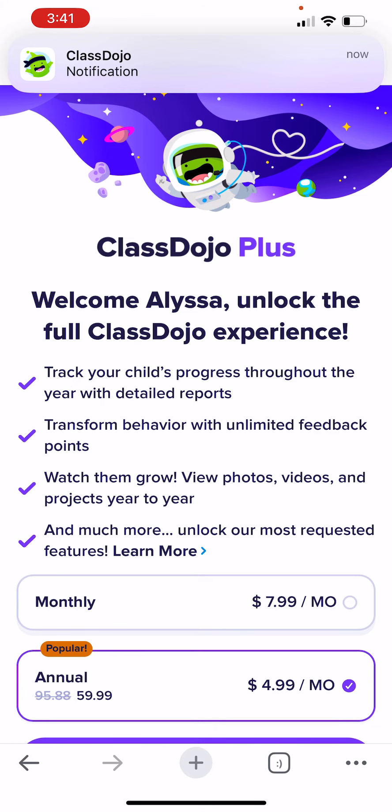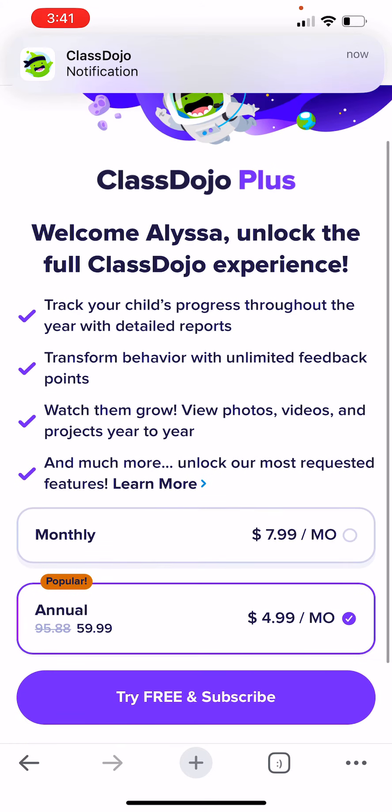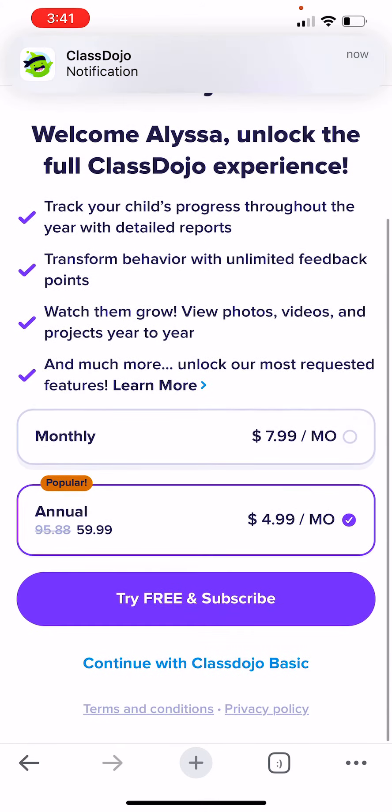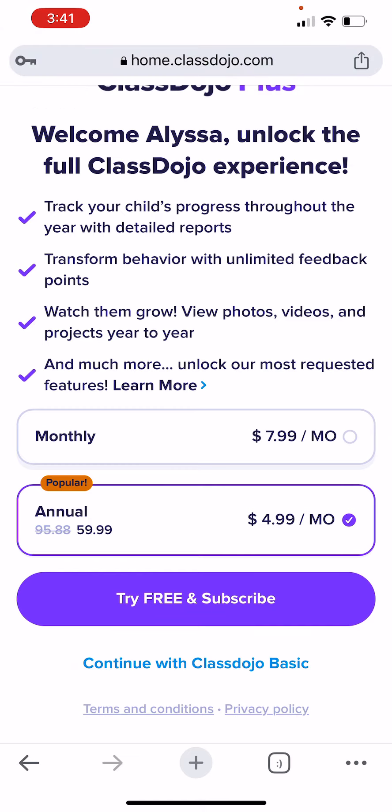Now you're not going to pay any money. Go down to continue with Class Dojo Basic — Class Dojo Basic.